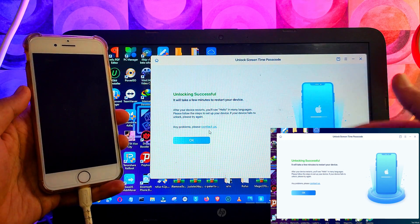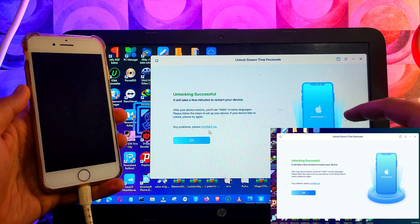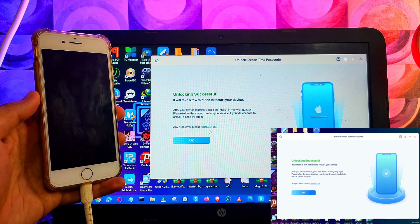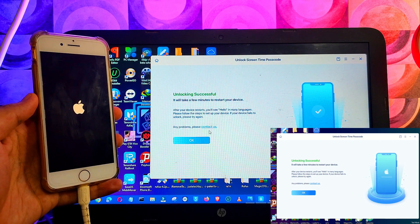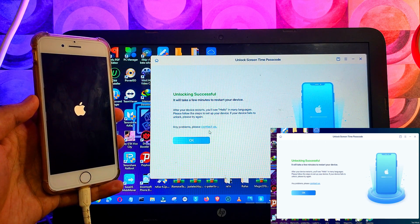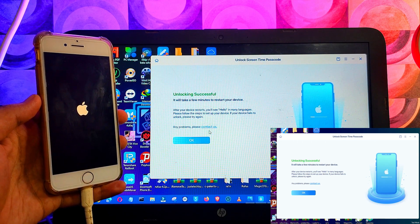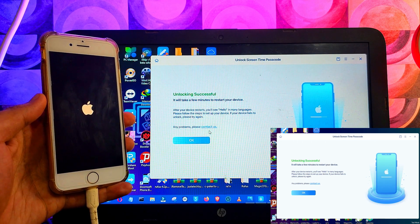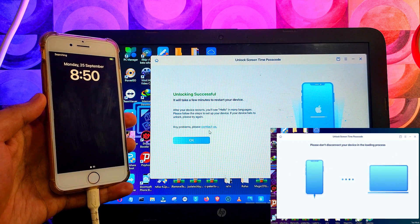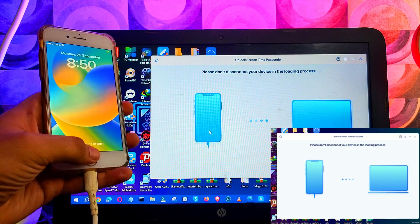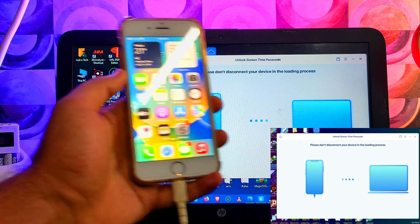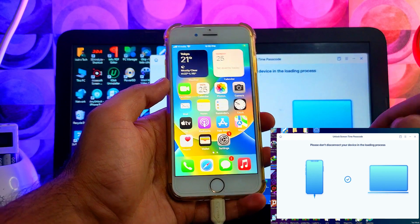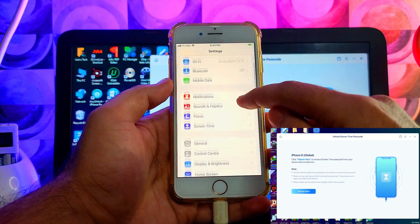The tool will also show the unlock is done. After that, your device will reboot. So let's see if the screen time passcode is removed or not. So let me just go to the settings.